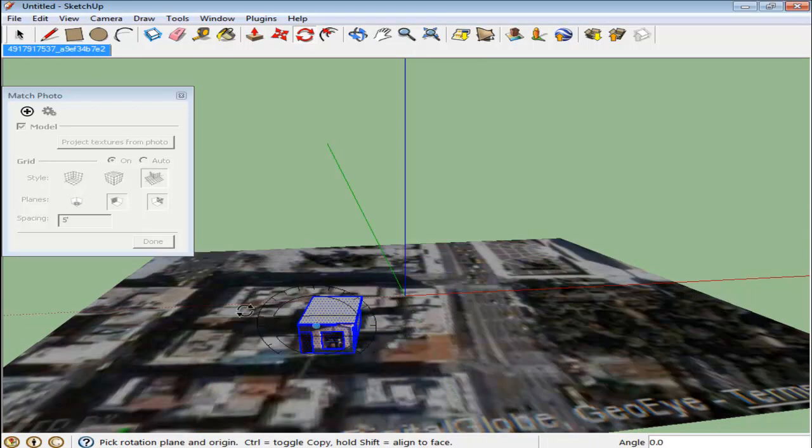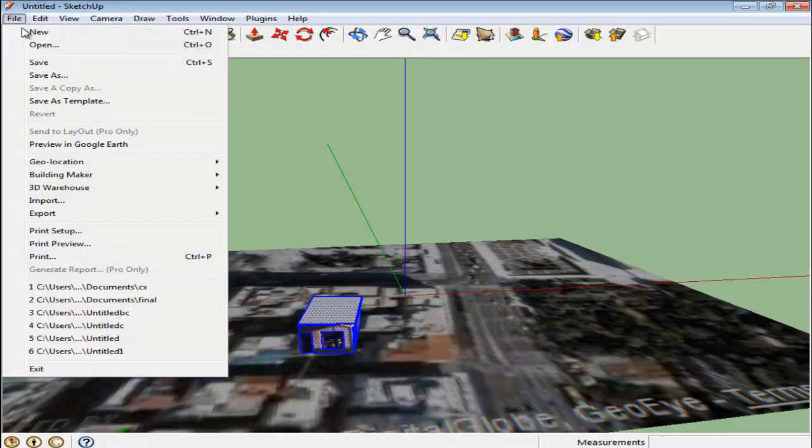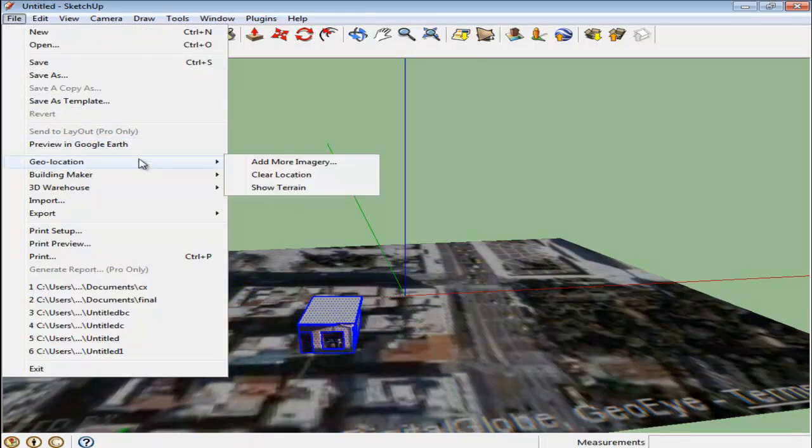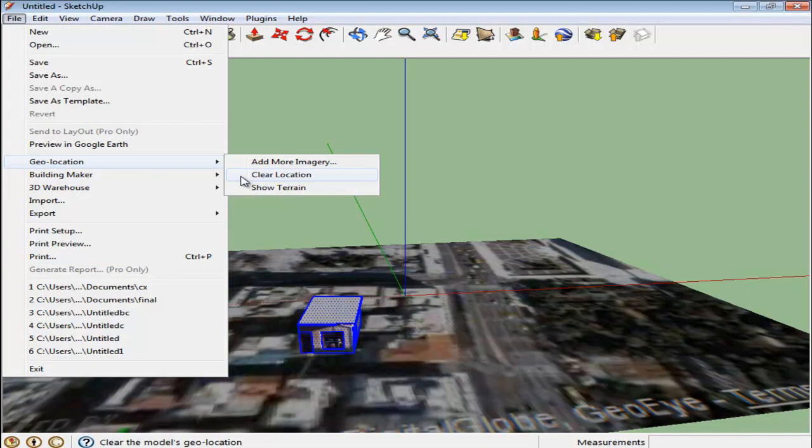To get rid of it, go to the File menu, drop down to Geolocation and select the Clear Location option.